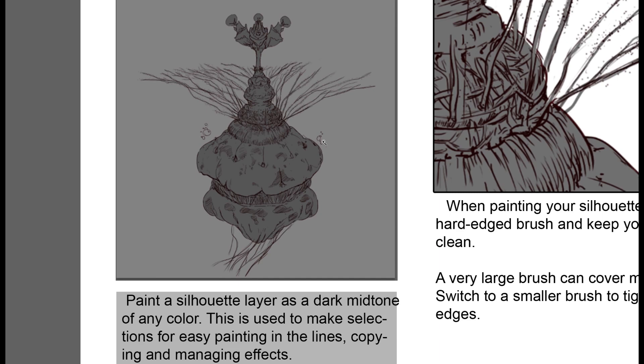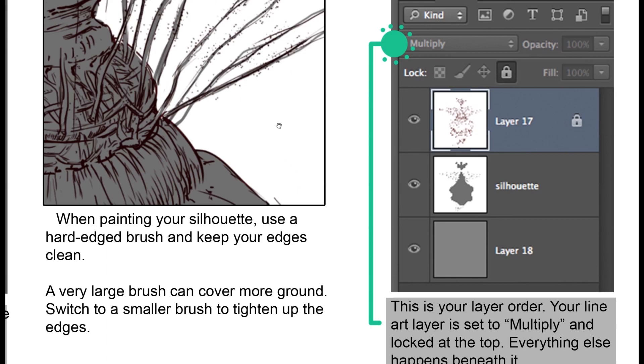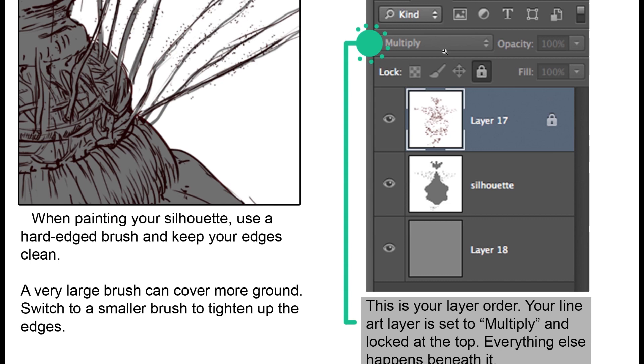After that, manually paint in a silhouette with a hard-edged brush. Make sure that your silhouette goes right up to the edges of the line art. And in this method, your line art is going to stay in the render because it's going to be doing a lot of the heavy lifting for keeping the forms and the values legible.